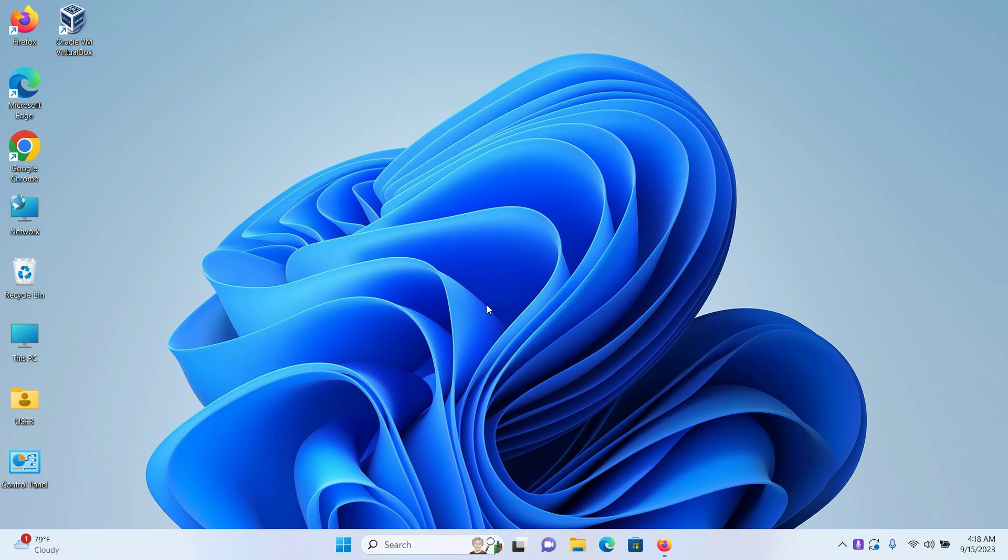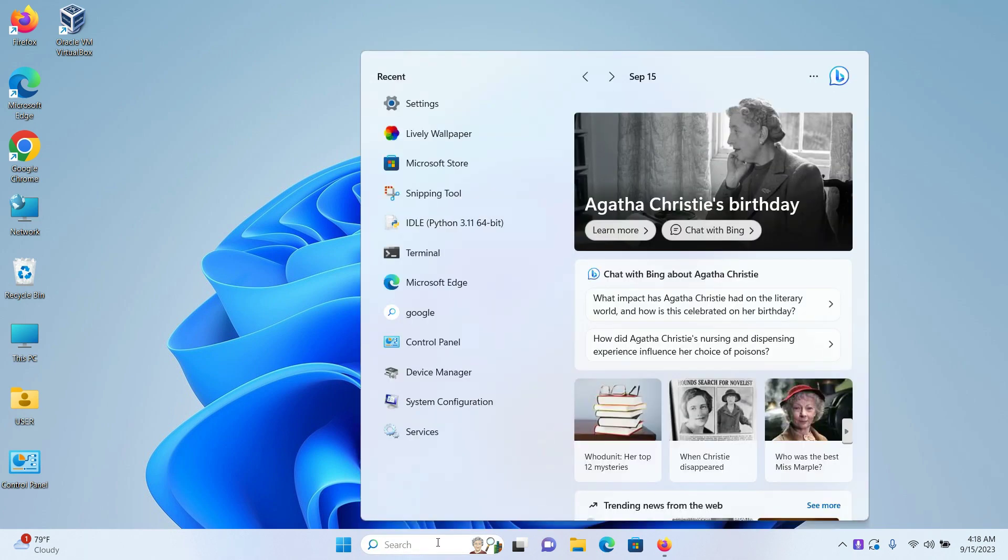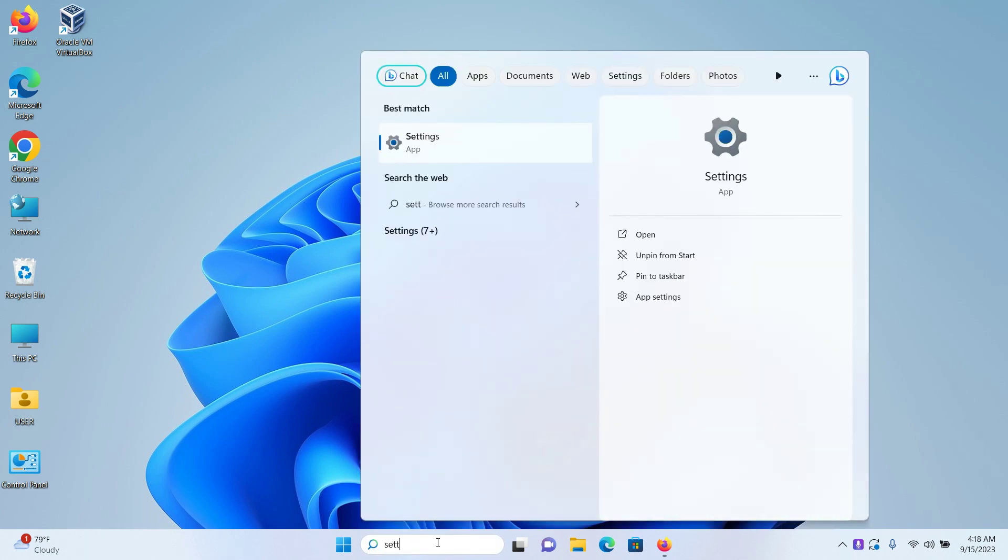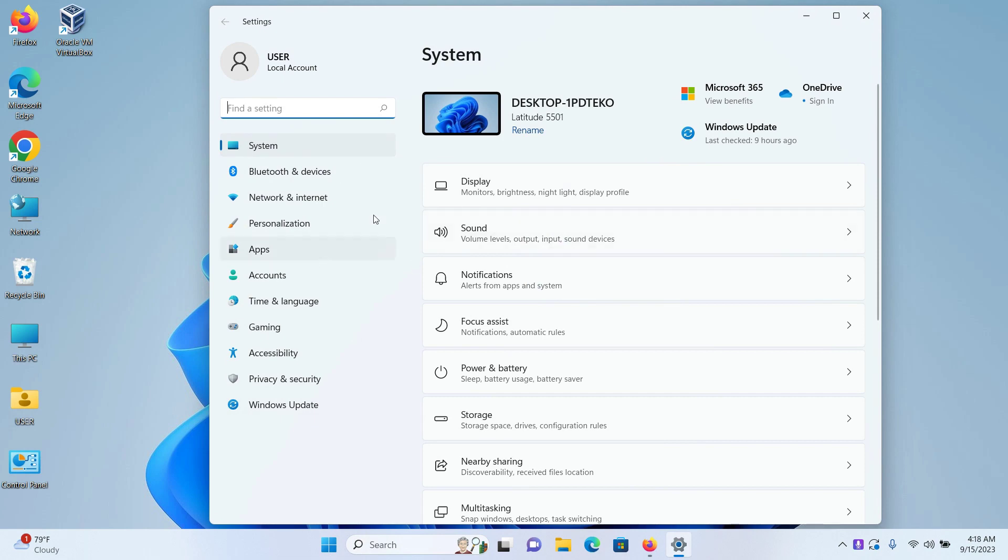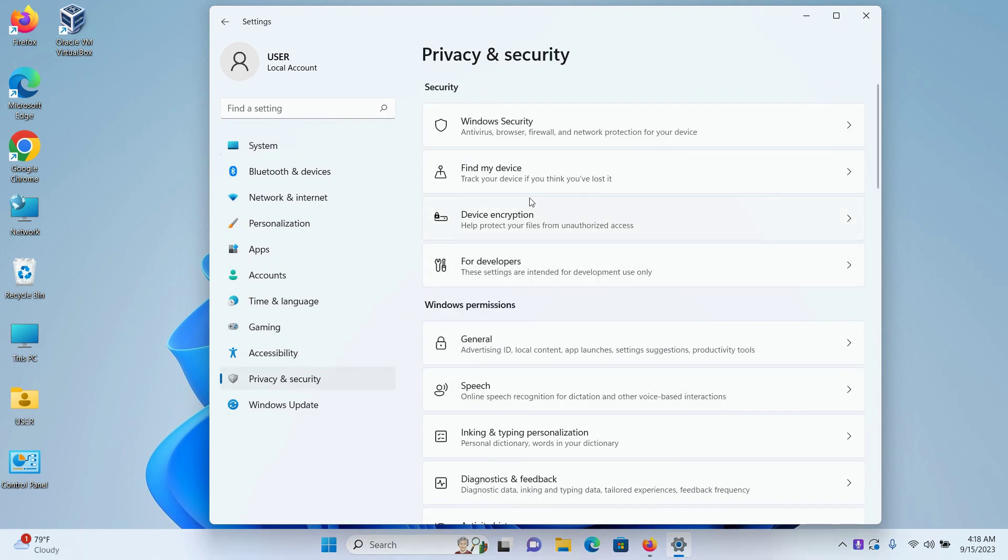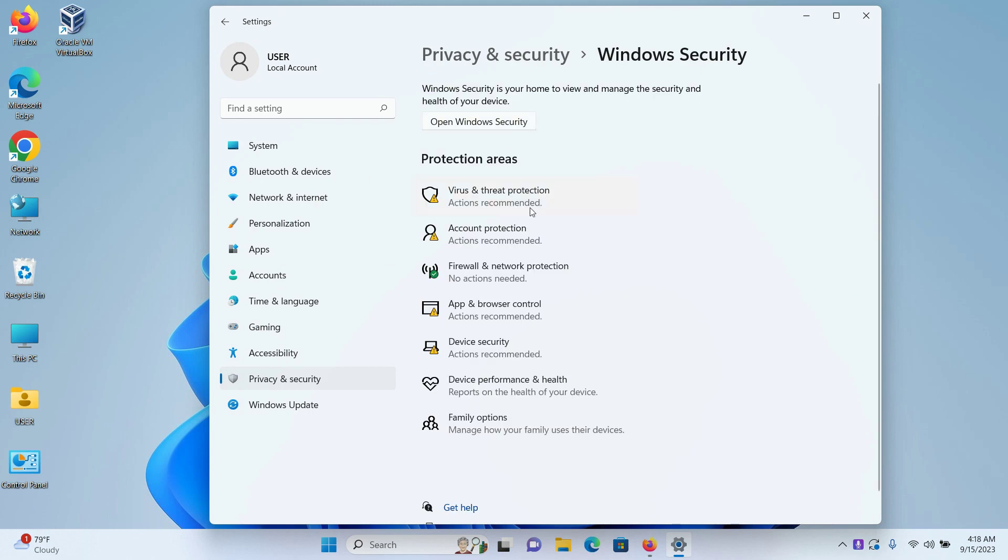So without further ado, let's get started. First, go to your search bar and type Settings and press Enter. When the Settings window opens up, click on Privacy and Security. From here, click on Windows Security.